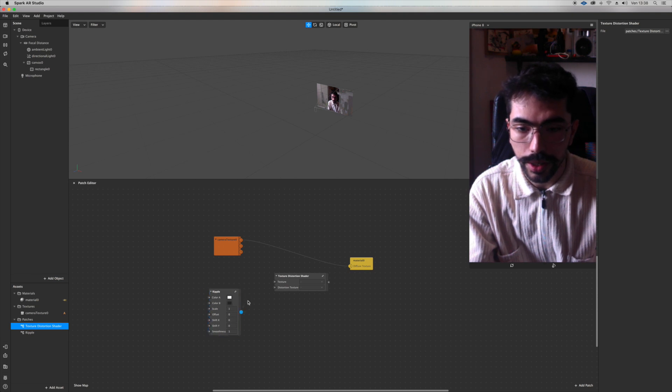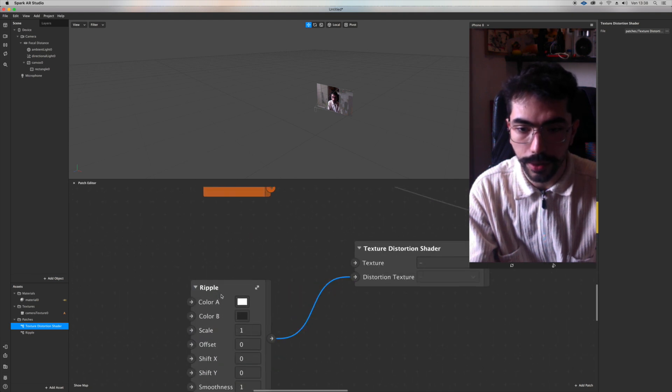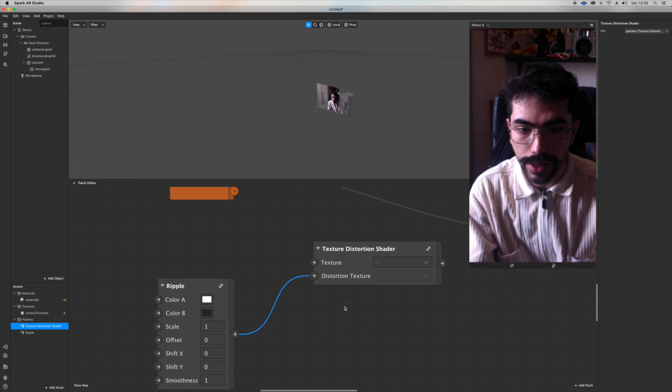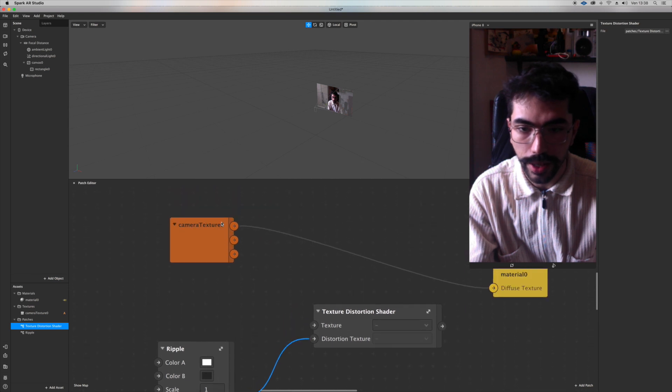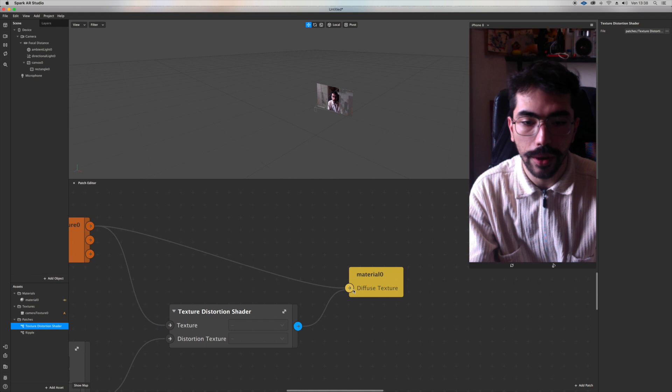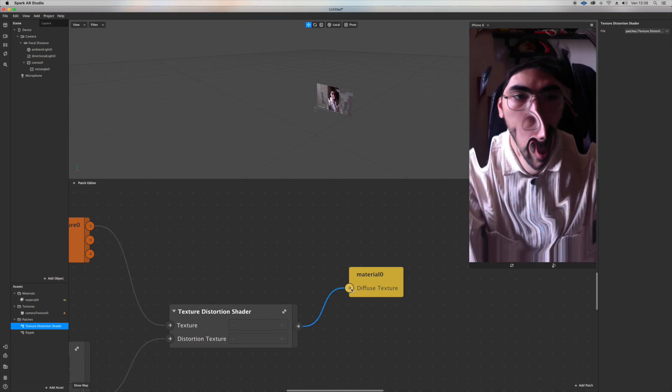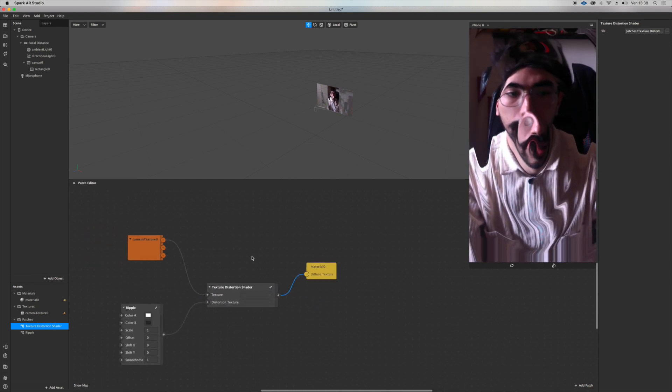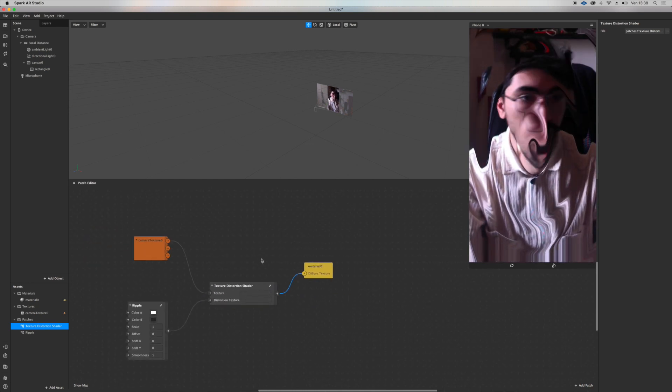You can actually just distort your texture by plugging the ripple inside distortion texture, camera texture inside texture, and then the output here. We're gonna get this.